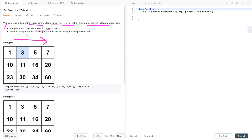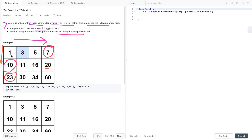The second property is the first integer of each row is greater than the last integer of the previous row. So the first integer of this row is greater than the last integer of the previous row. For example, 23 is greater than 20. If you clearly observe this property, it means integers in each column are also sorted from top to bottom. So in this matrix, integers in each row are sorted left to right and also in each column from top to bottom.